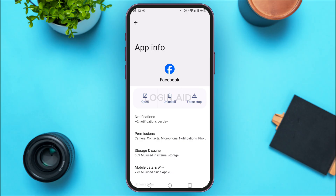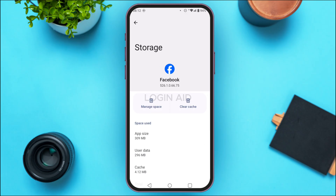You'll be led to the App Info interface. Find the option for Storage and Cache and tap on it. You'll see two options: Manage Space and Clear Cache. Tap on Clear Cache, and the cache of Facebook will be cleared and your problem should be solved.